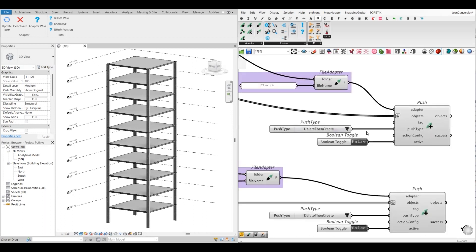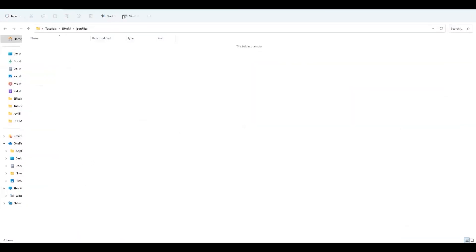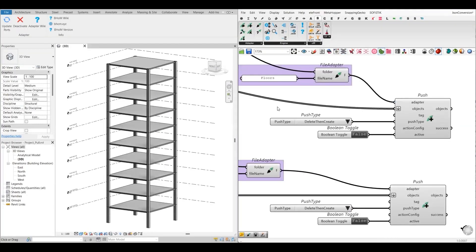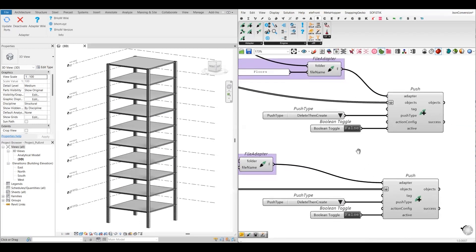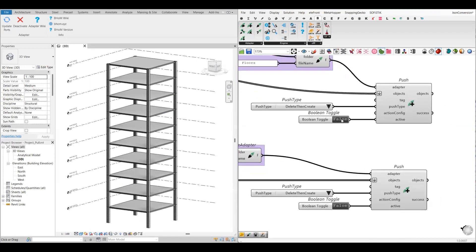I have chosen the push type as 'delete then create.' When you have an existing file in the folder where you want to save your JSON file, this option will delete the existing file and create a new one. I want to save my column JSON file and floor JSON file in this folder. At the moment, this folder is empty because I have not yet pushed these objects into JSON format.